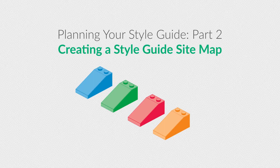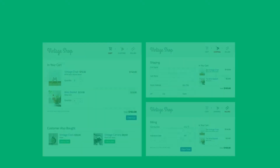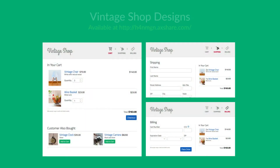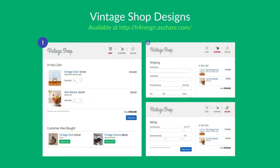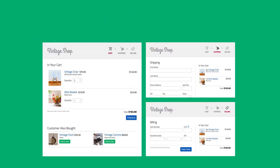Let's get started by using the following set of designs for our sample app called Vintage Shop and observe the persistent elements in the UI. At this point, I recommend starting with larger groups of elements such as the navigation, the cart, or the forms.